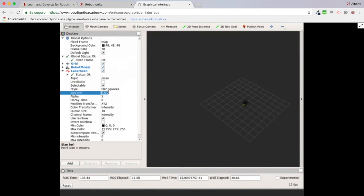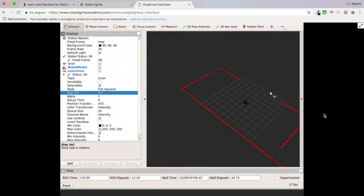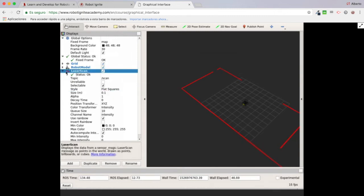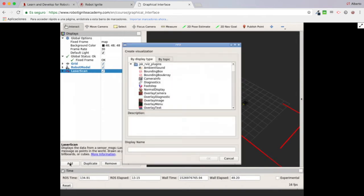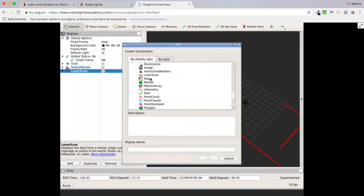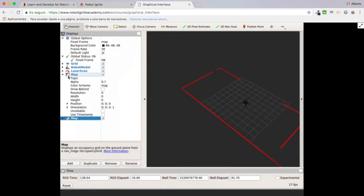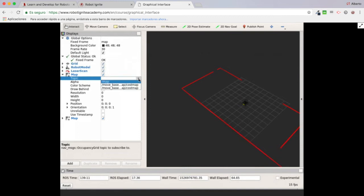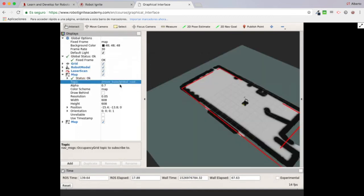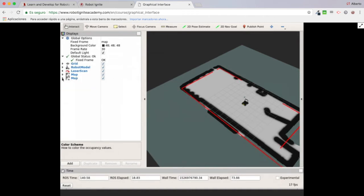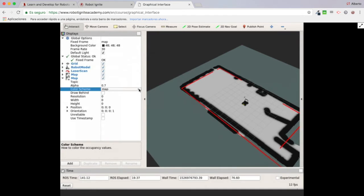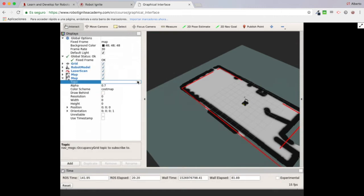I'm going to make the readings a little bit bigger so that I can visualize them. Now I have my laser readings. Then I'll need a couple of map displays to visualize the cost maps. I'll add one map and duplicate it. The first one I'm going to load as the global cost map, keeping the map color scheme to differentiate it from the local cost map, which I'll set to the cost map color scheme, and select the appropriate topic.